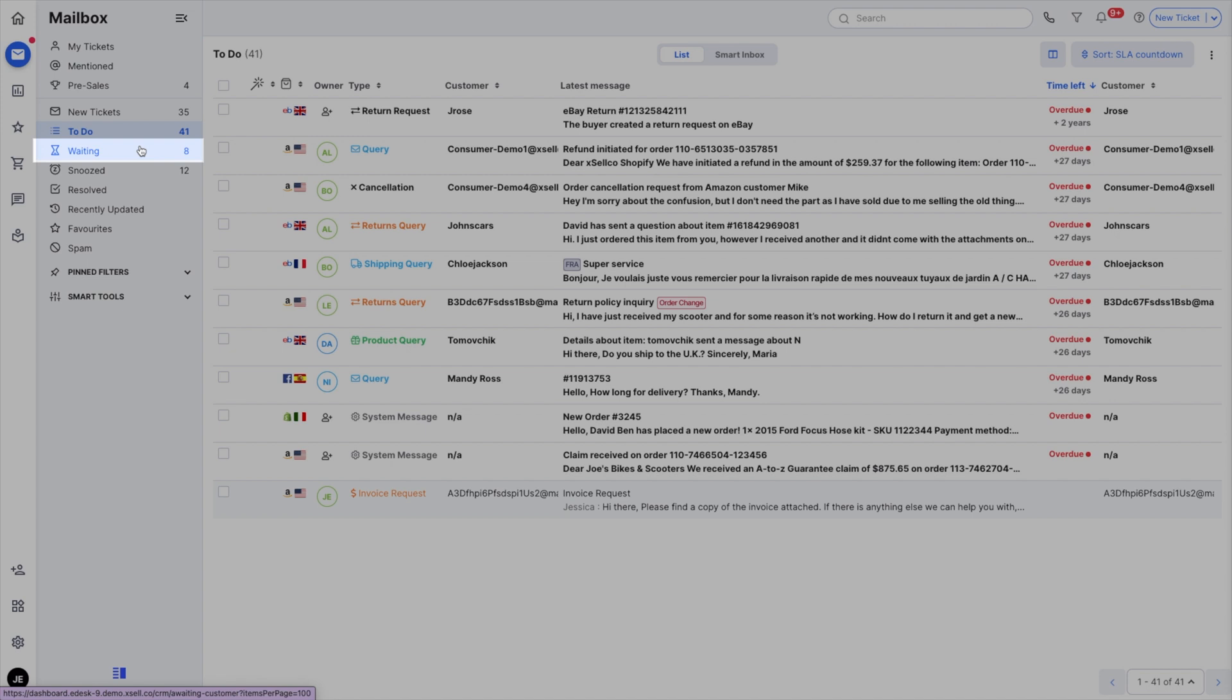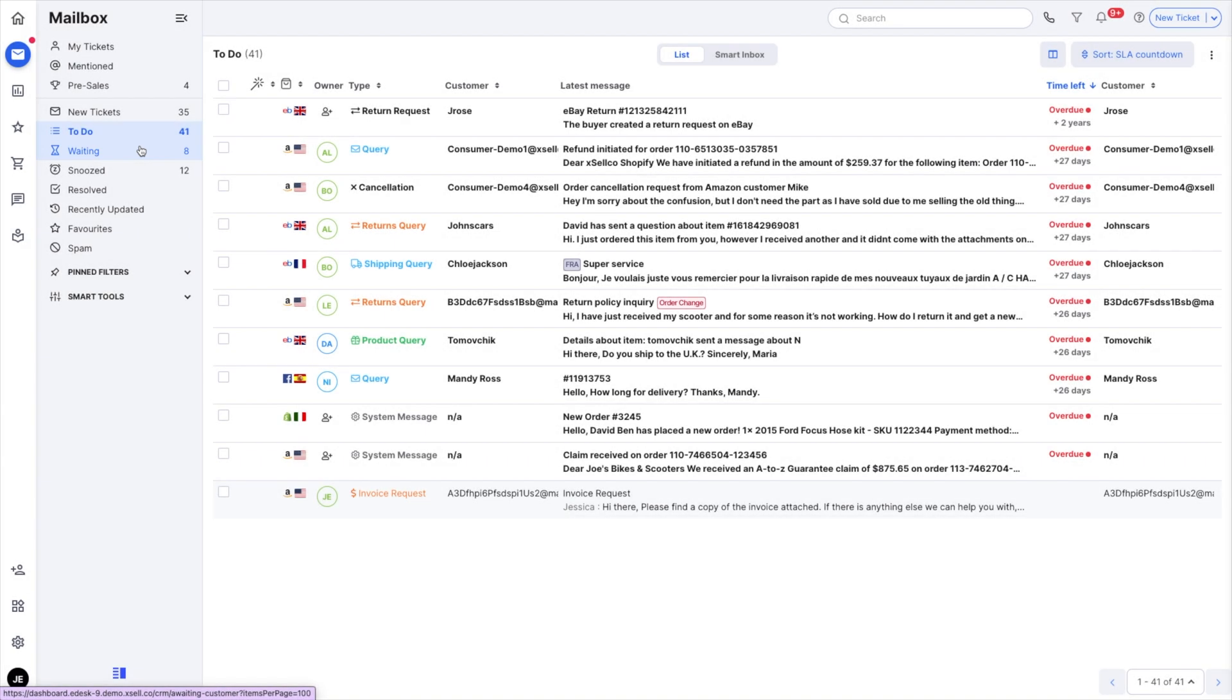Waiting are tickets that you've added to this section. These are tickets that you're not ready to close so you put them in waiting.